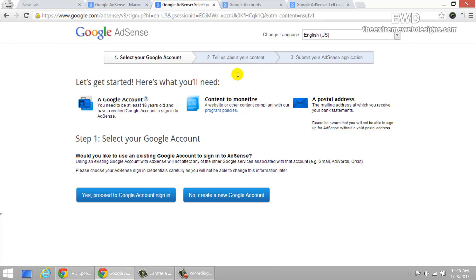And this postal address, they're going to ask you for this. So make sure you have the right address ready so that if they want to send you a check, they'll be sending it to the right address.